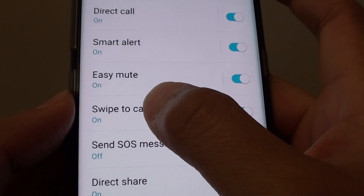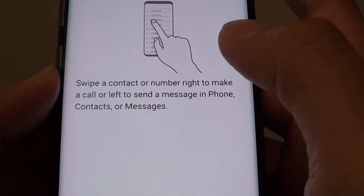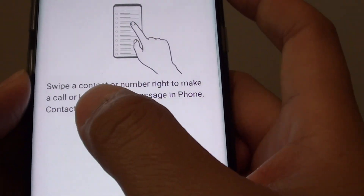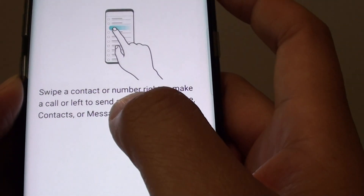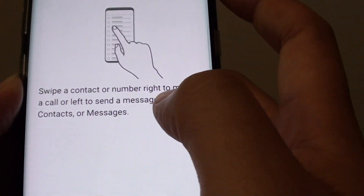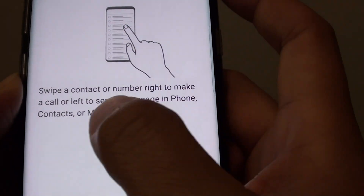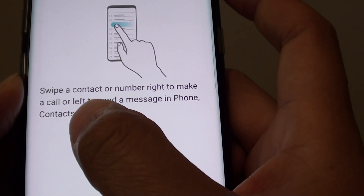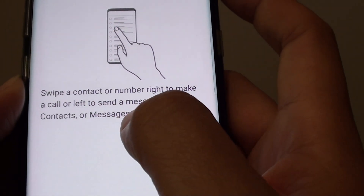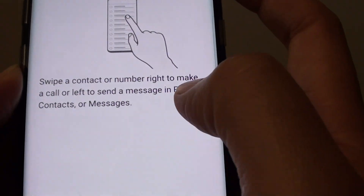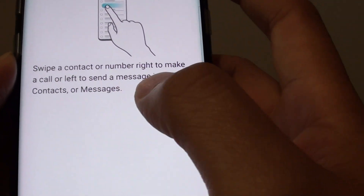To view more information, tap on it and it says: swipe a contact or number right to make a call, or left to send a message in phone, contacts, or messages.